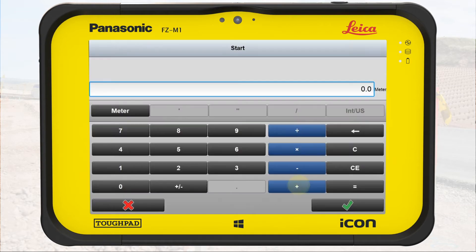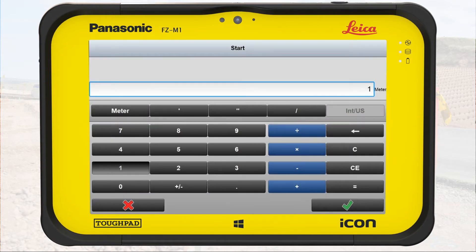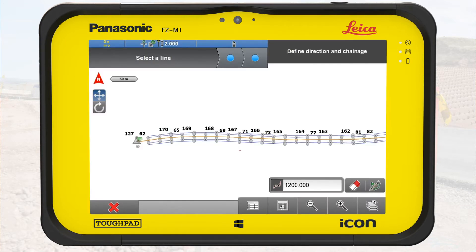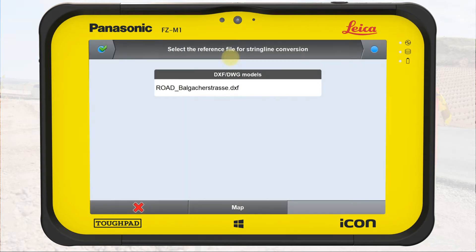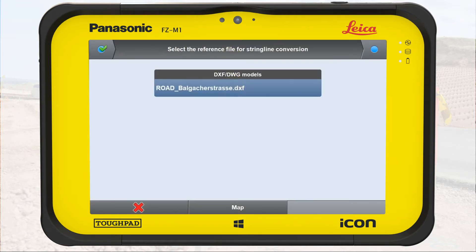We set a stationing of 1200 meters. In the next step, we select the reference file containing the road lines to define the road model. We can also use the map button in the bottom bar to select the file from the map.